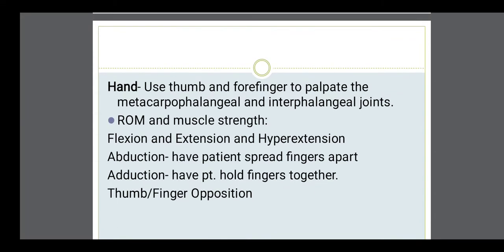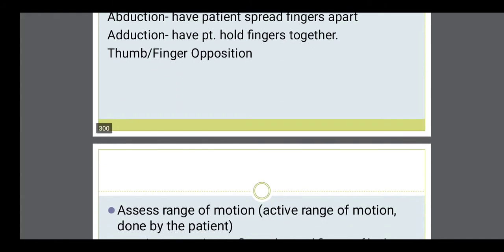For the hands, assess the range of motion and muscle strength — abduction of the fingers, meaning the patient is able to spread the fingers; adduction, meaning the patient is able to hold the fingers together; and thumb-to-finger opposition is also checked.